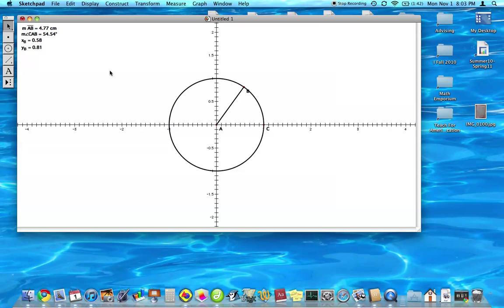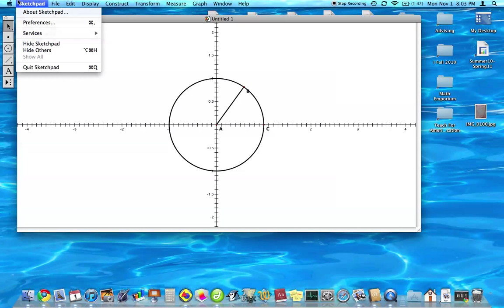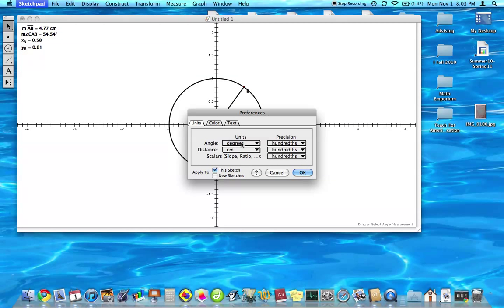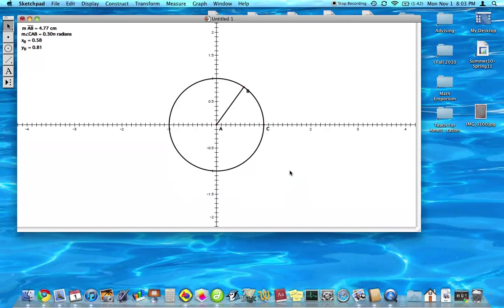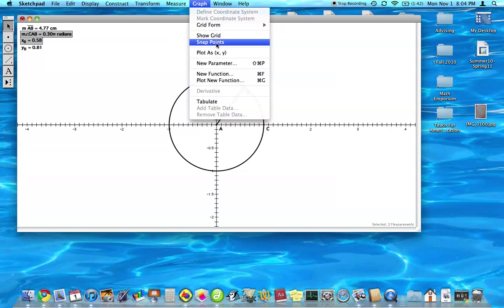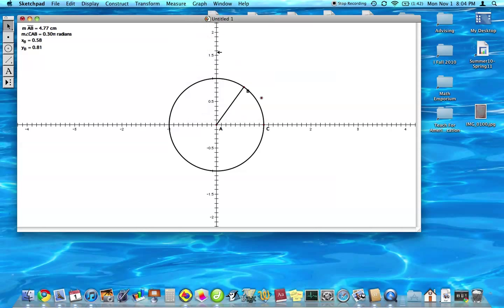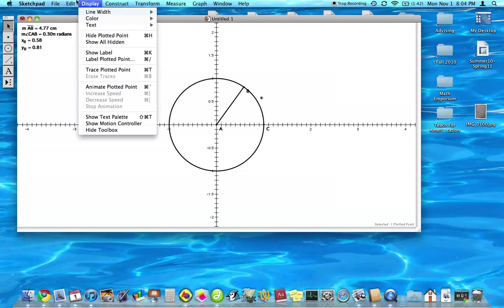So what we're going to do is we're going to select the angle, oh, it needs to be in radians. Okay. So we need the angle and let's say the x-coordinate first. And we're going to plot that point. And let's color that blue.